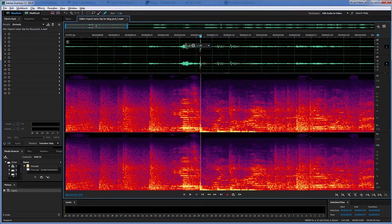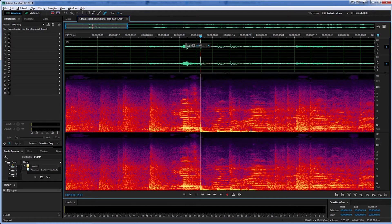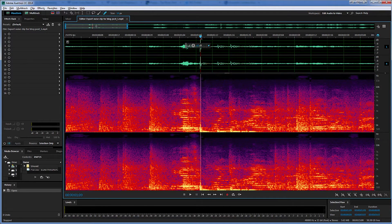And also, importantly, this will allow me to work on it more precisely with the Spot Healing Brush. Okay, I'm going to do that now.